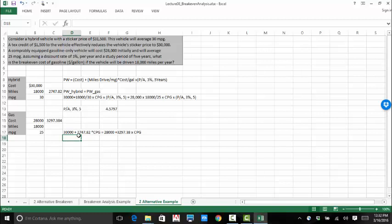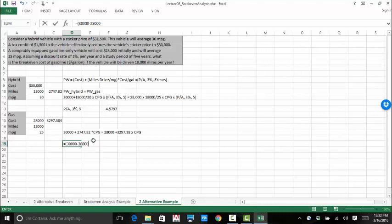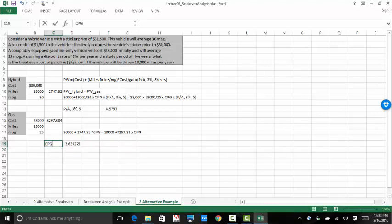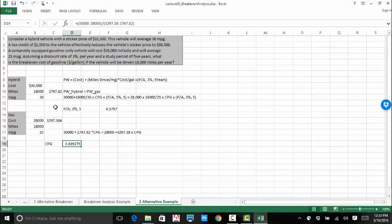Now to solve for CPG, I'm going to subtract this over to here and then move this over to here and solve for the function. Equals $30,000 minus $28,000 divided by 3297.38 minus 2747.82. That should give us our cost per gallon. So, basically in five years if you drive 18,000 miles at the assumed values with the assumed discount rates and everything, the cost per gallon would have to be $3.64 before you started saving money by purchasing that hybrid vehicle instead of the gas vehicle.